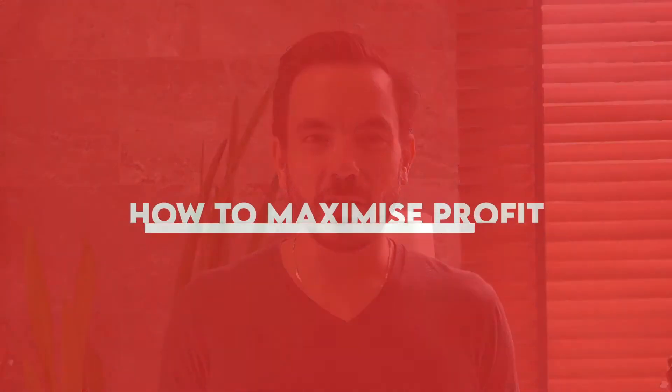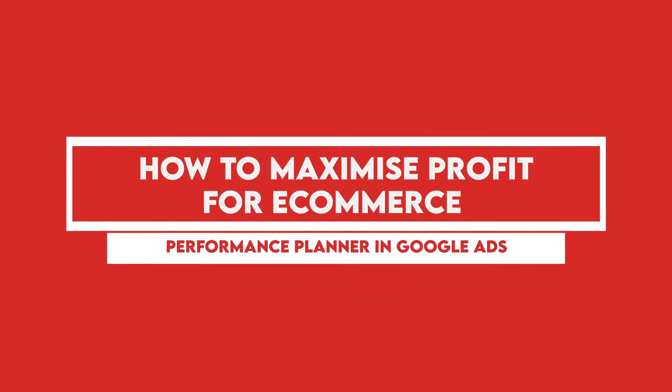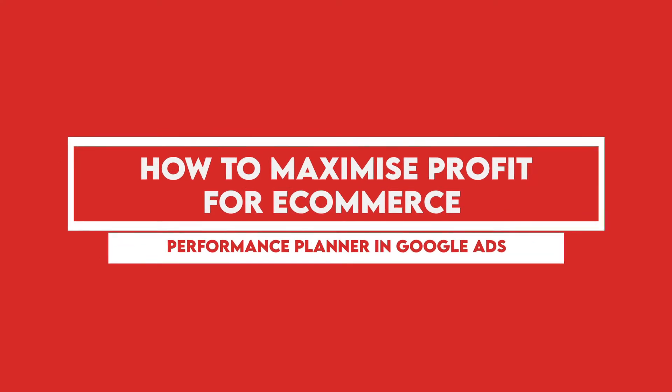In this video, I'm going to show you how to maximize your e-commerce profits by using the Performance Planner in Google Ads.